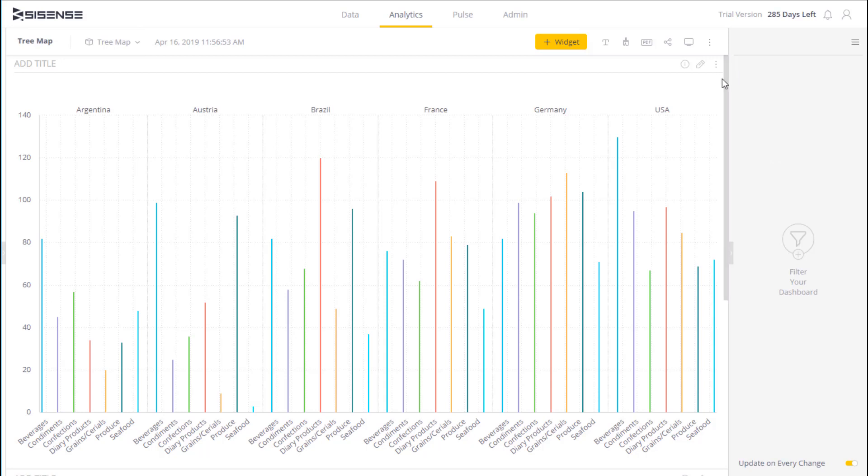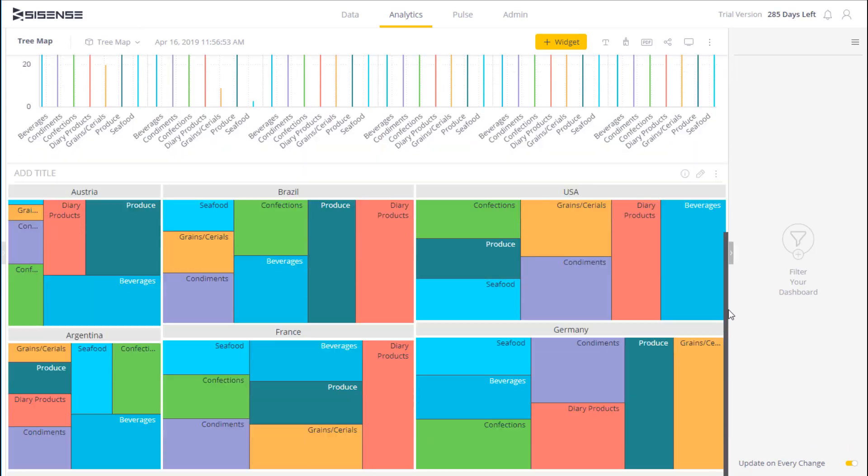Now we see the initial widget. And if I scroll to the bottom we can see the tree map. And I can easily make comparisons.